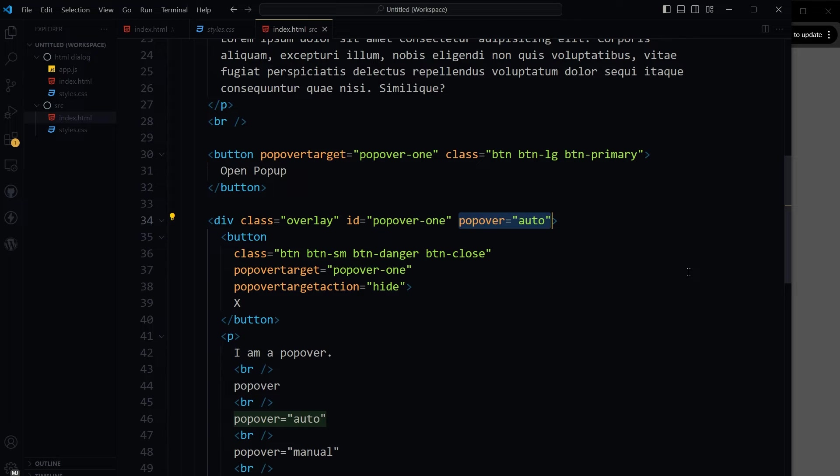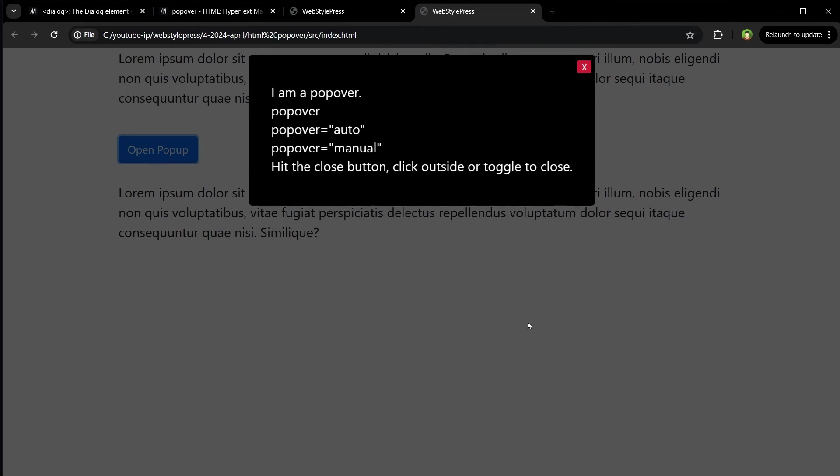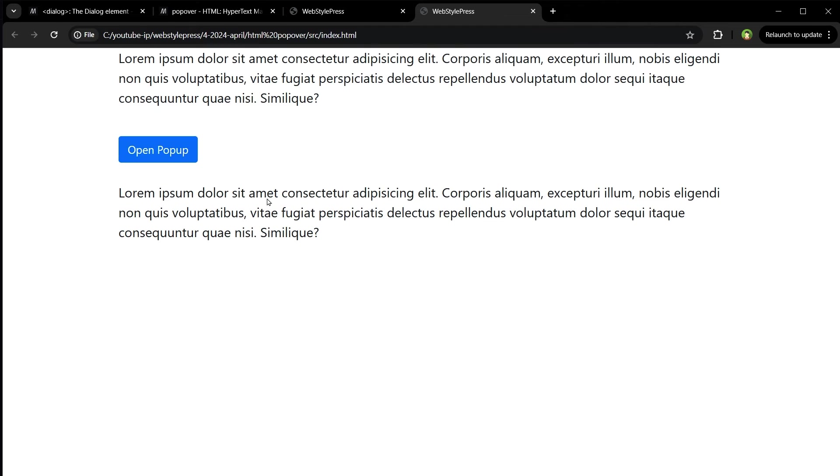Auto will support light dismiss behavior such as this. Clicking outside will dismiss it.